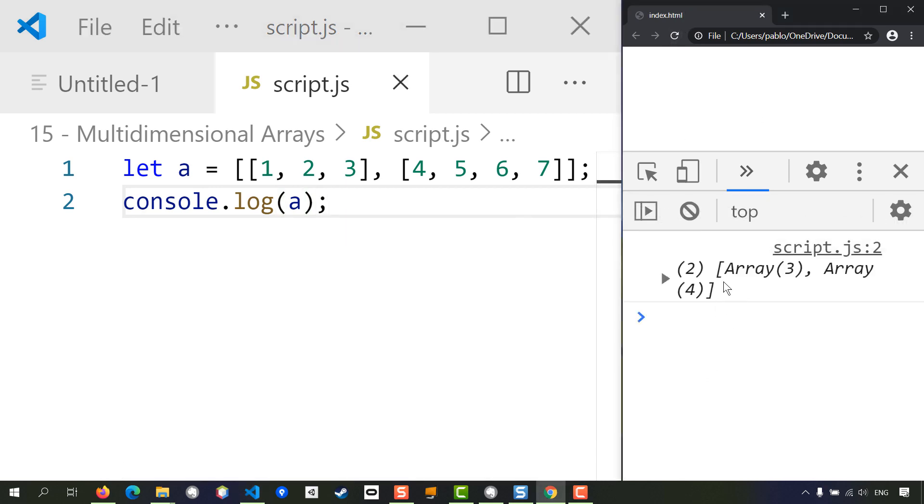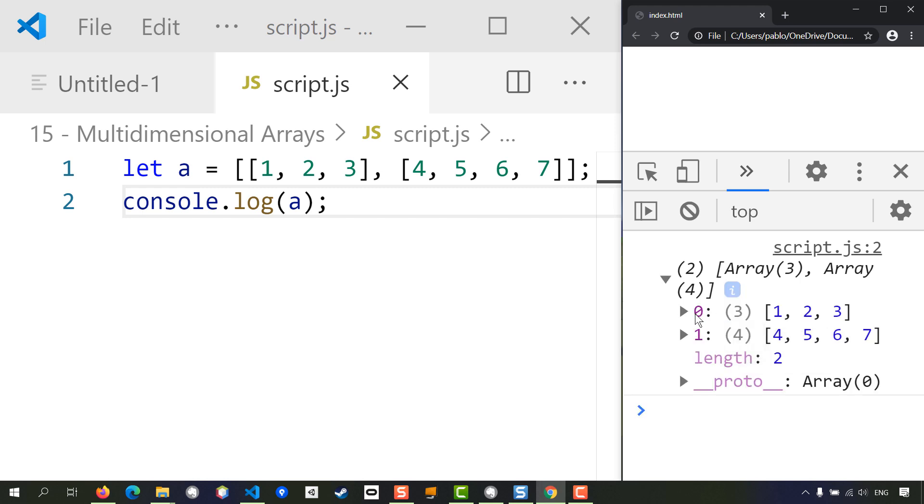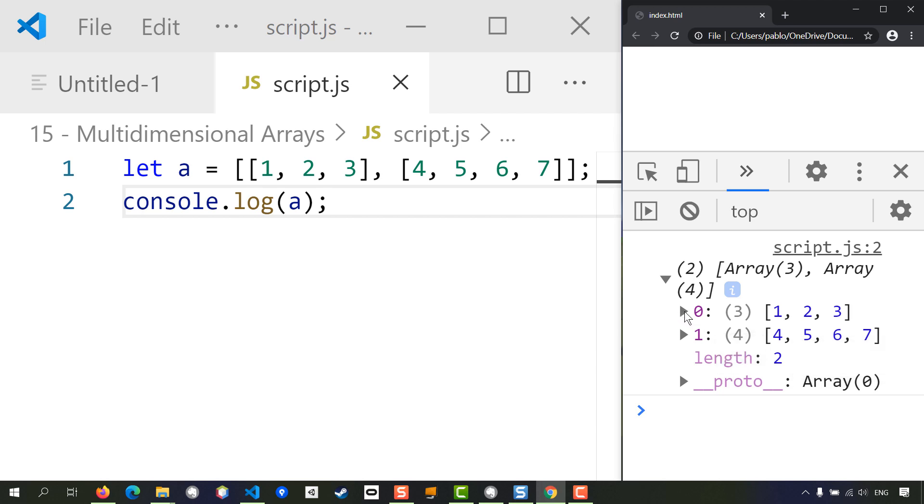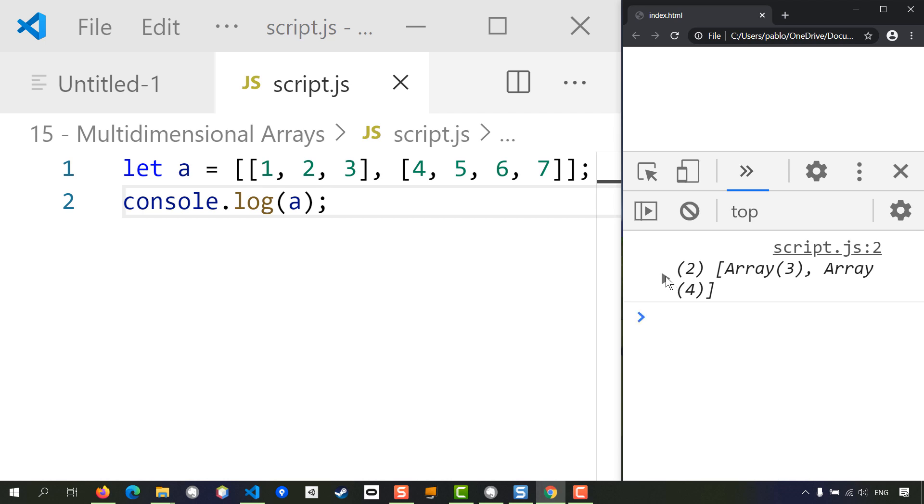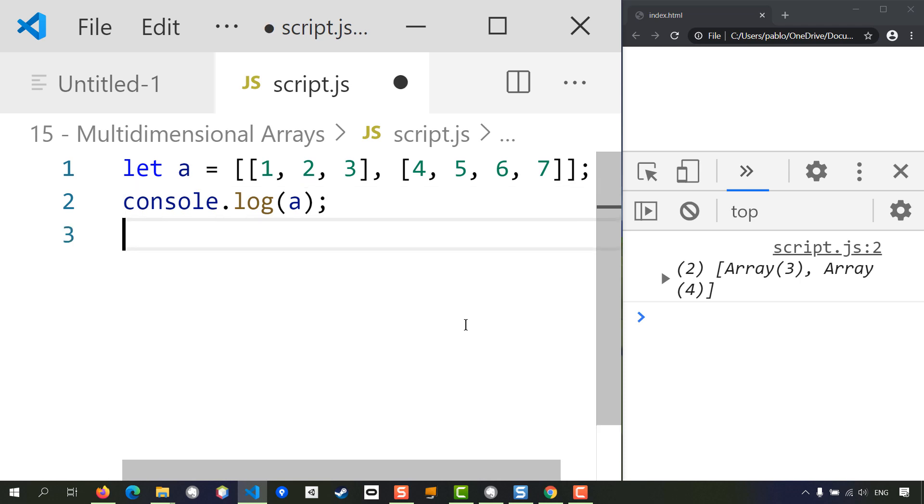As you can see, it shows that we have an array and then each element of this array, each entry, is on its own an array. So if you expand on that first entry there, you can see that it contains entries as well, so it is an array on its own.